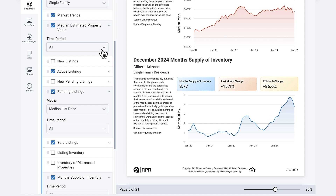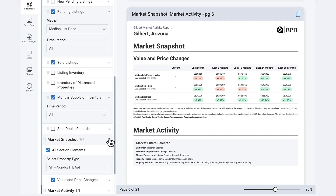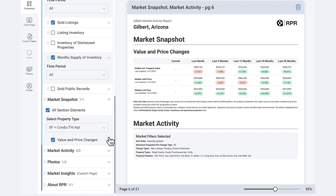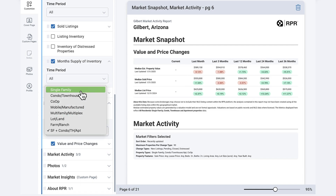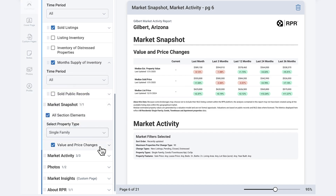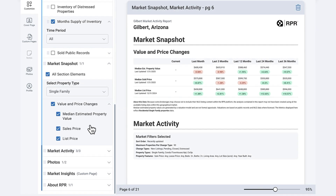Next, let's move to the market snapshot. This provides a quick glance overview of property value trends and key performance indicators. Choose the property type and then, from the value and price changes menu, select median estimated property value, median sold price, and/or median list price.